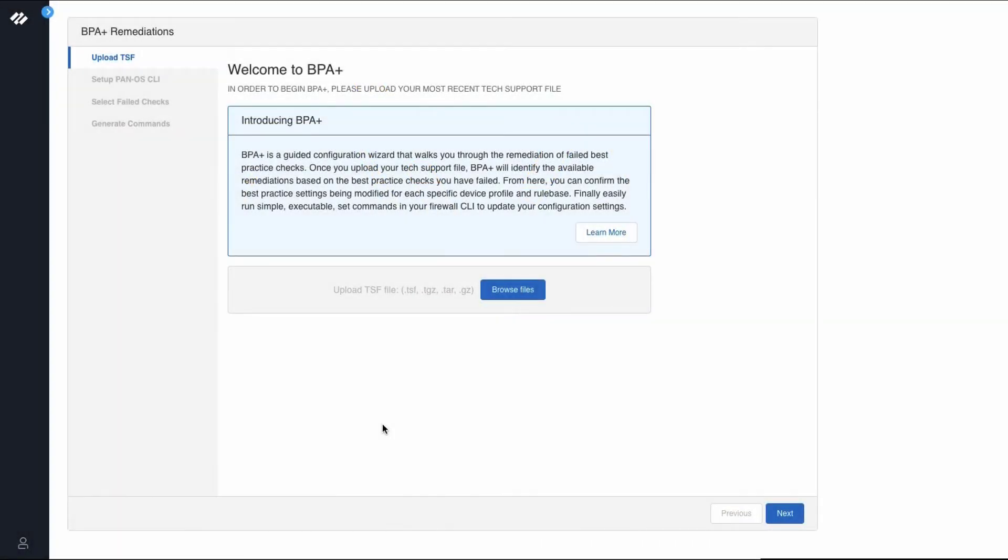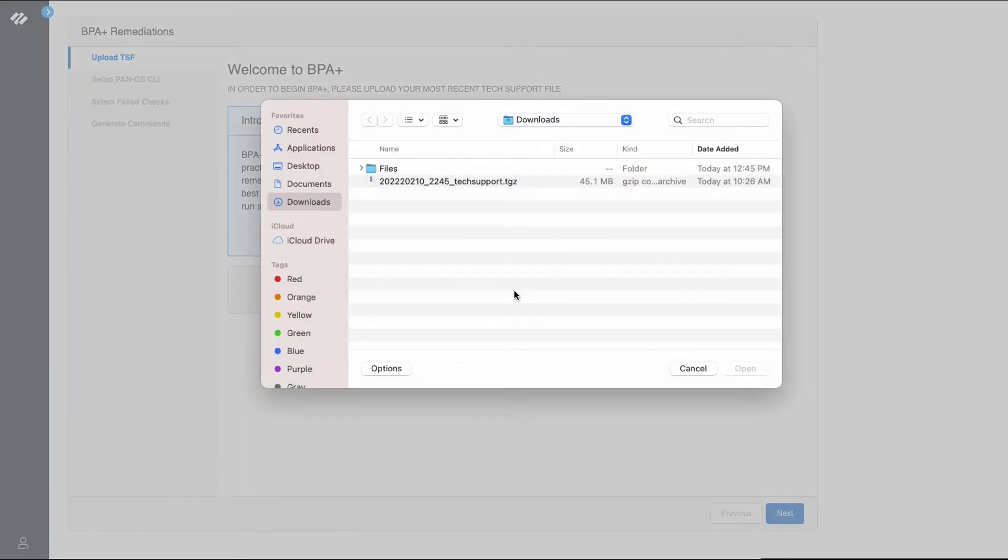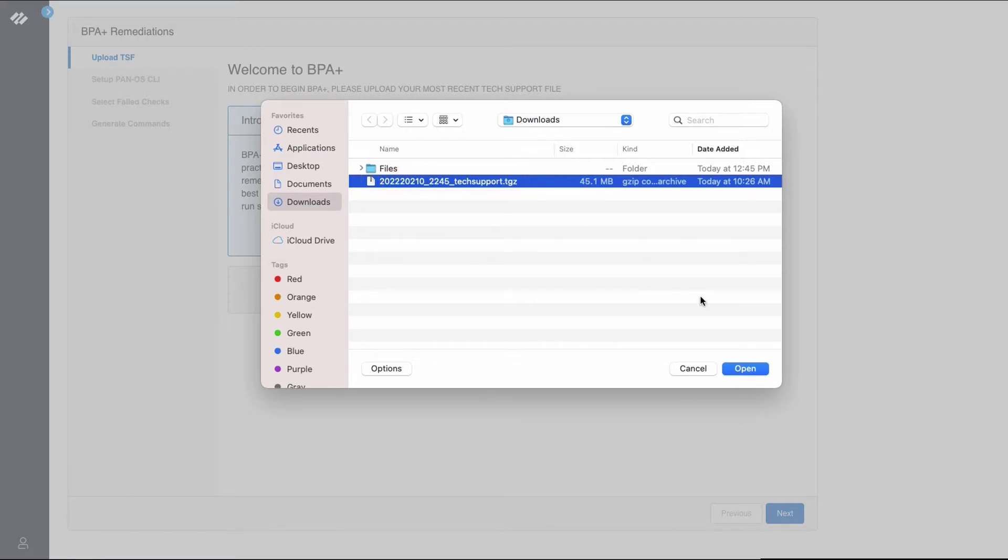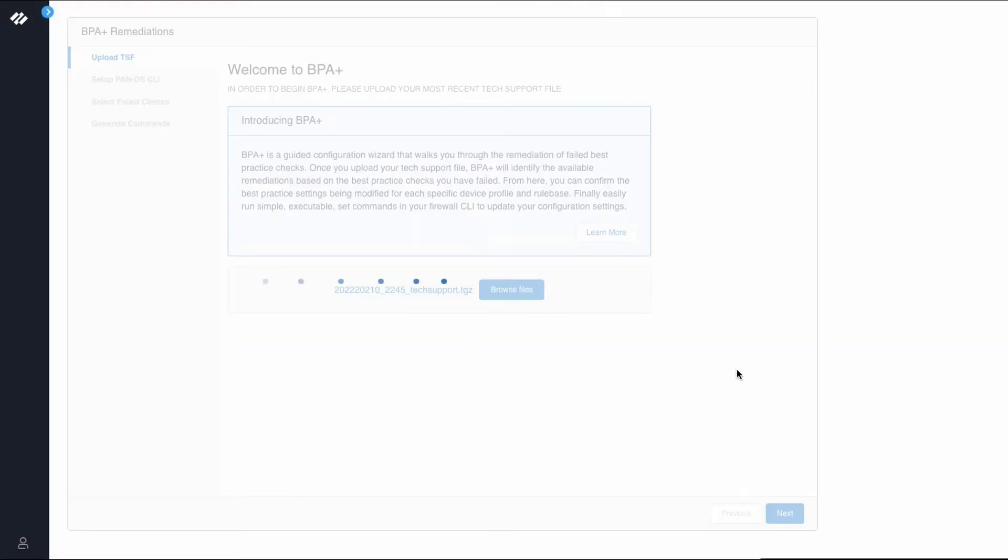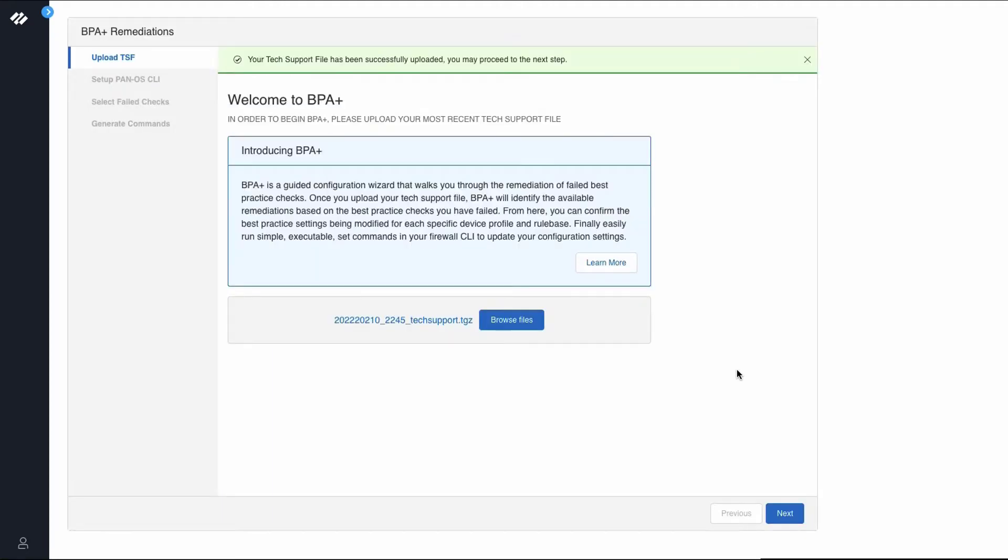You have been redirected to the welcome to BPA plus screen from a BPA report or from the get help section. The first step is to click browse files to upload the latest tech support file. Navigate to the tech support file and click open. Now that the tech support file has been successfully uploaded, we can continue to the next step. Click next.